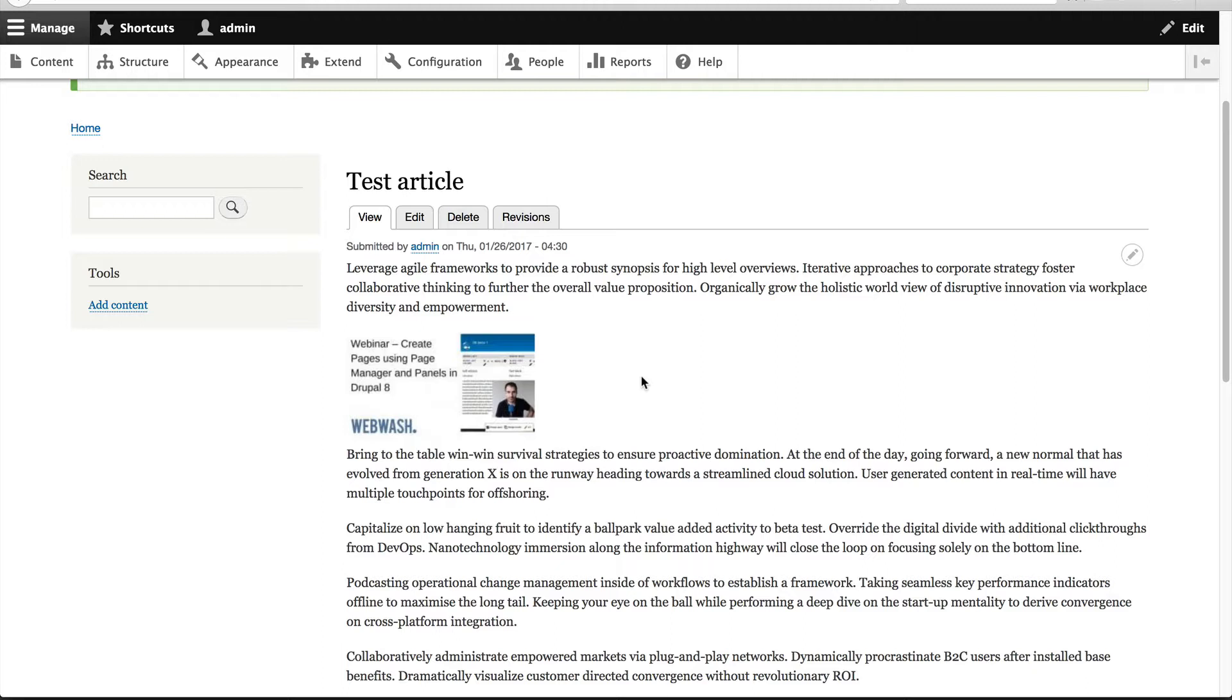Well, to do that, we'll need to create a custom view mode called Embed and then configure that view mode to display the video URL field using a proper player formatter, and then select that view mode when we embed the video. So let's first create the view mode.